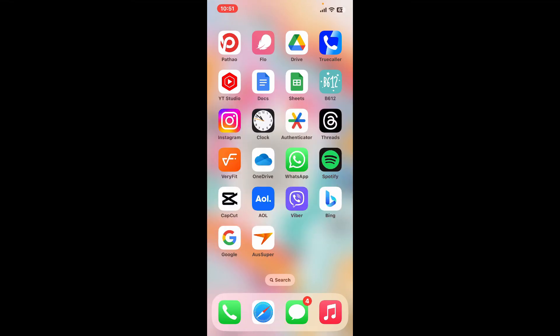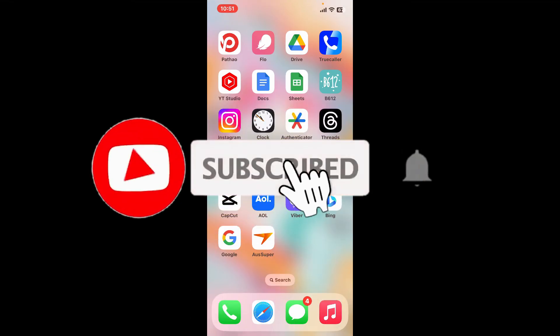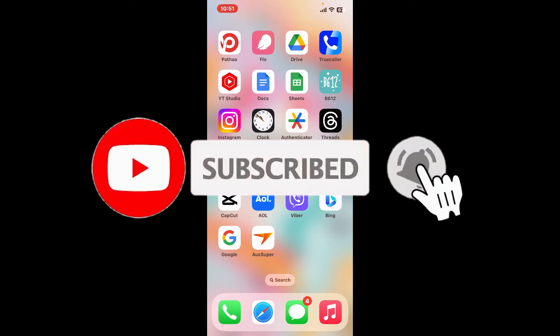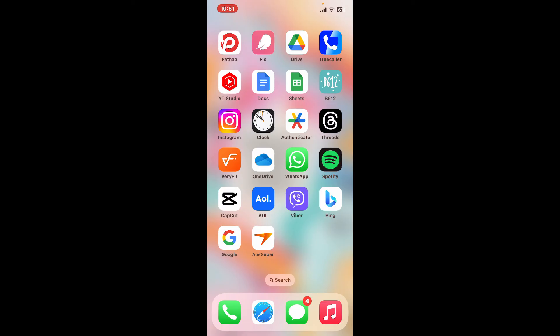Don't forget to subscribe to our channel by hitting the subscribe button. Press on the notification bell so that you'll never miss another upcoming upload from us. I will be back again in the next video. Thank you for watching.